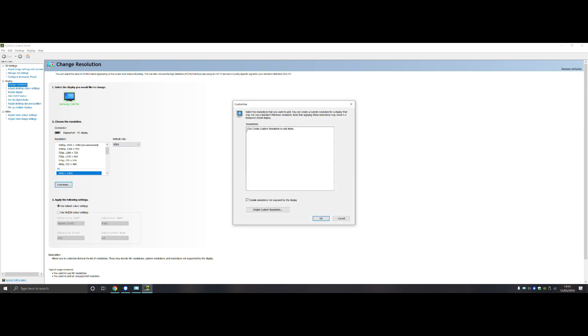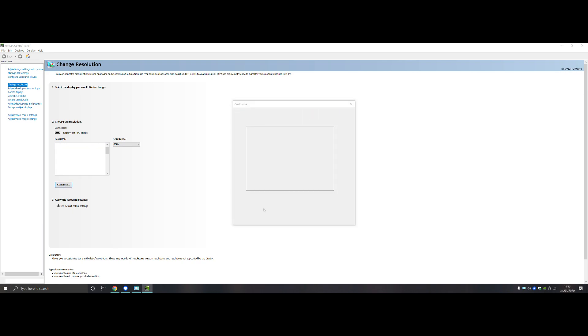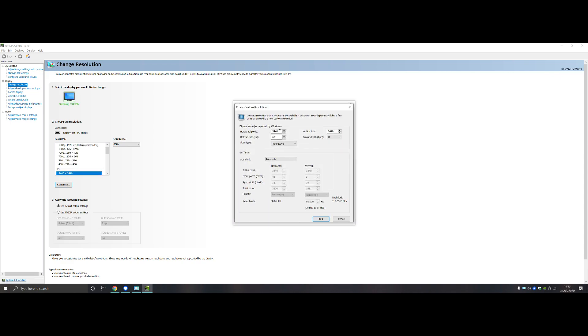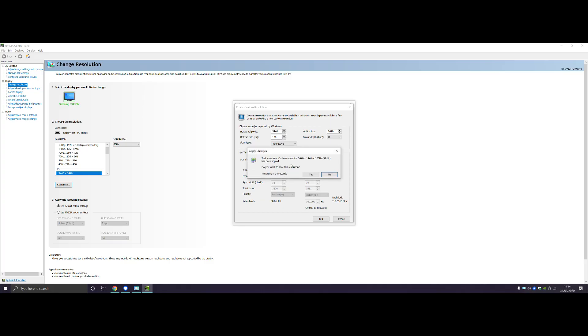Click on that, and it says click Create Custom Resolution. So add that, choose your resolution that you wish, and choose the refresh rate. My monitor goes up to 100Hz, so I'm going to choose 100Hz, press Test, and press Yes.